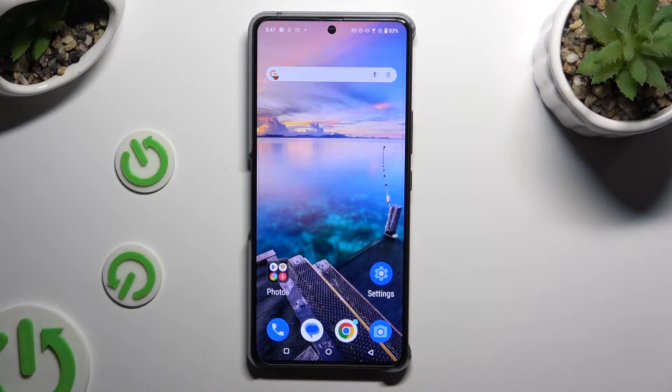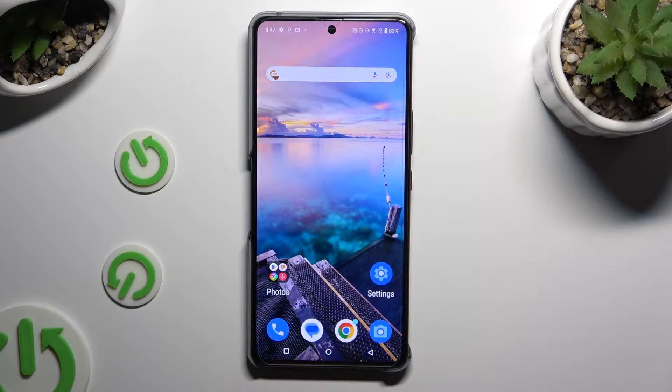In front of me is the ROG Phone 8, and today I would like to show you how you can open apps in split-screen view.